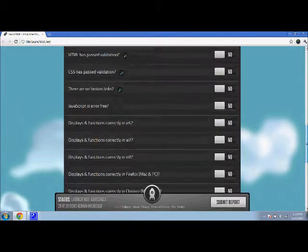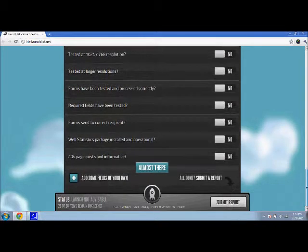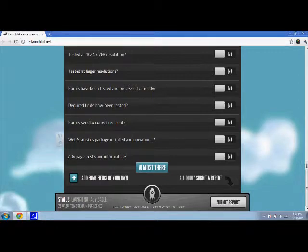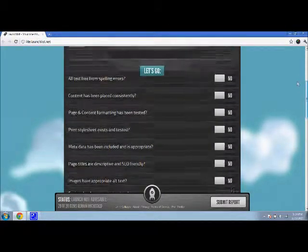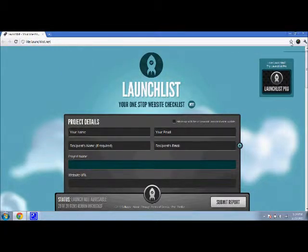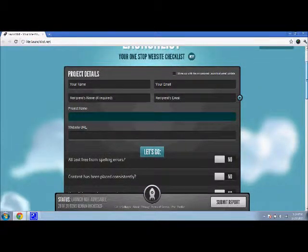You can see your list right here. It has about 28 stipulations, and you can also add some fields of your own if you have something separate you want to make sure is fixed in your website before you launch. That's why it's called LaunchList — it's a great tool to make sure everything is set and everything is working on your website.